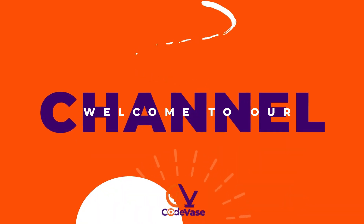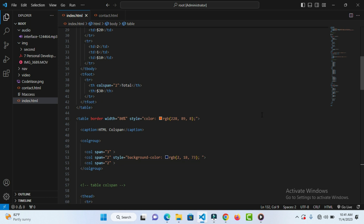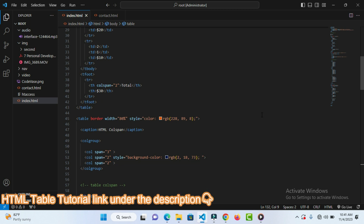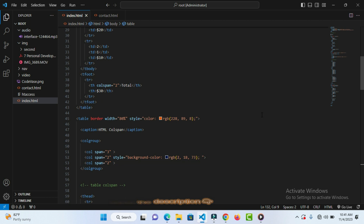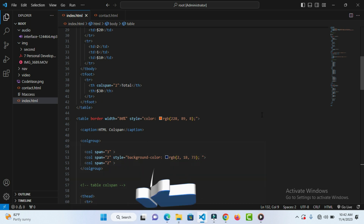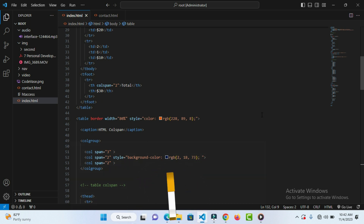Hello everybody, welcome back to Goldface. This is going to be our last tutorial for HTML. Remember we have done a lot on HTML and our videos are very beginner-friendly. After this tutorial, the next one is going to be a practical aspect where we're going to use some of the things we have learned in HTML to build a simple resume or CV website using HTML alone.